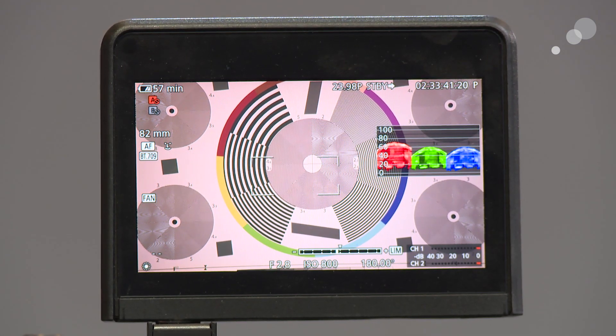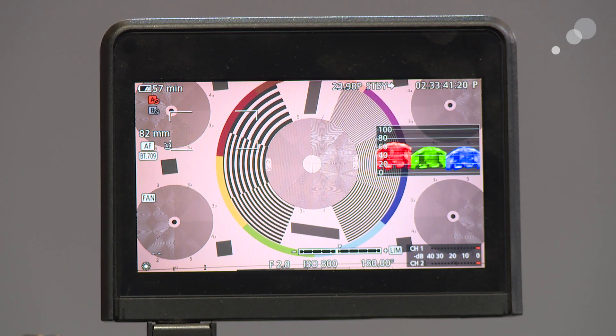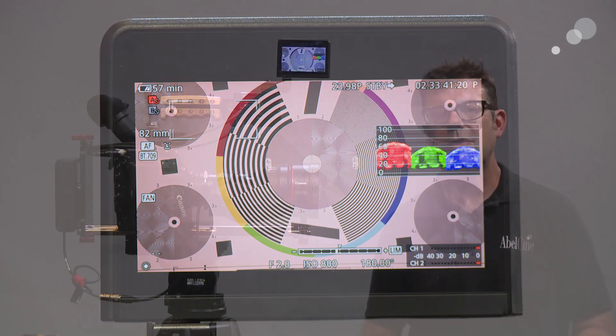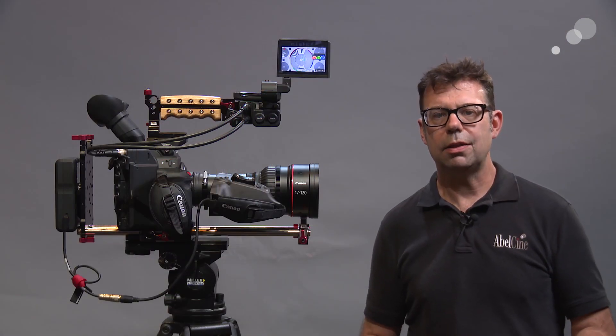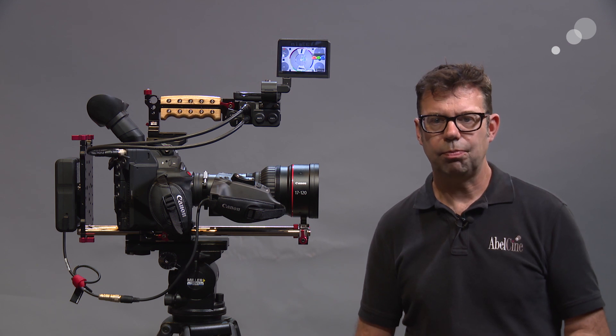The other caveat to this is you must have firmware version 10.4.1 or later in the C300 Mark II.